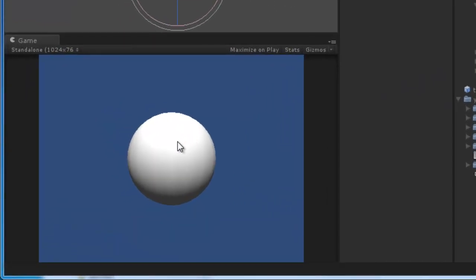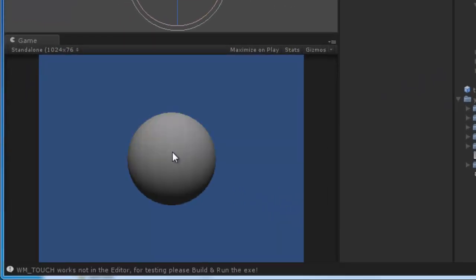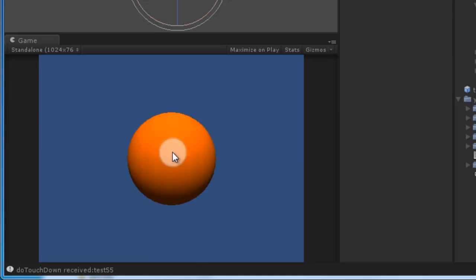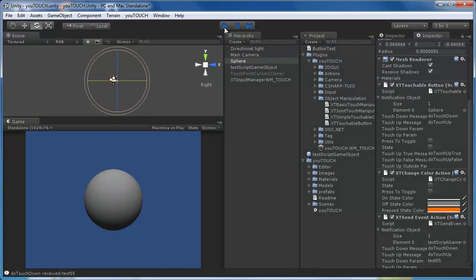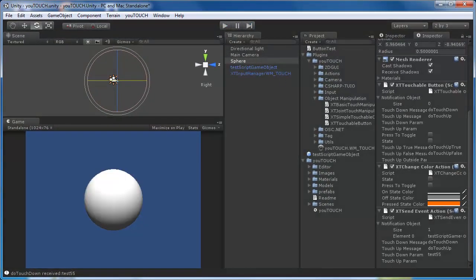You can add as many sendEvent components as you want. They all listen to the same message but can trigger different methods on different game objects.